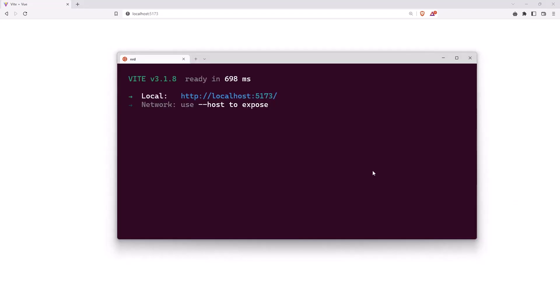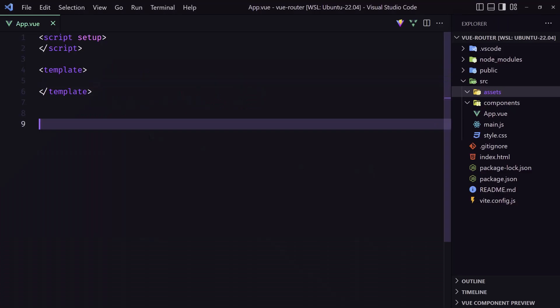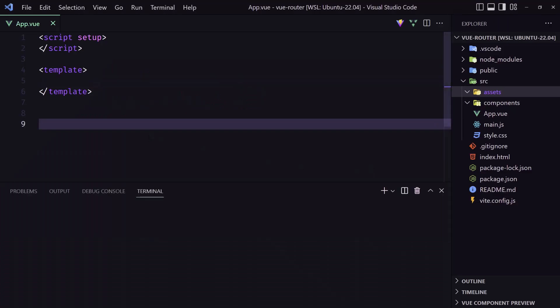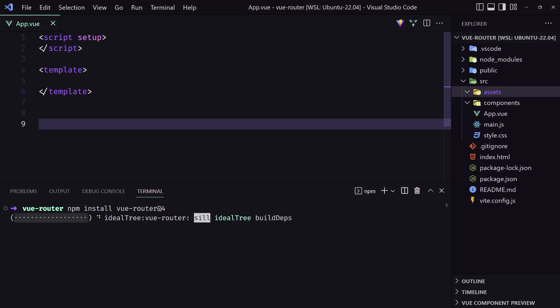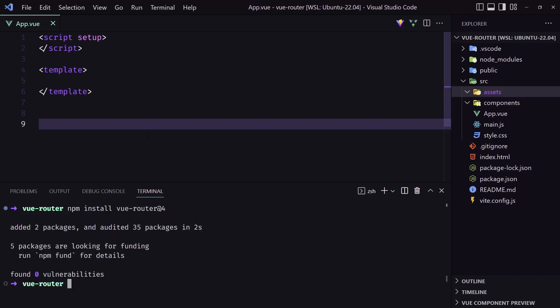Now let's go and install Vue Router. In the terminal I'm going to run npm install vue-router@4 for version 4. Hit enter. Okay, very good.